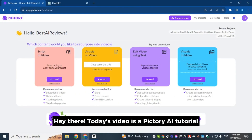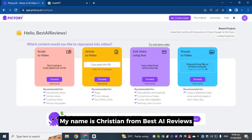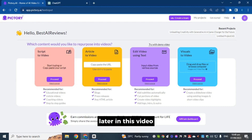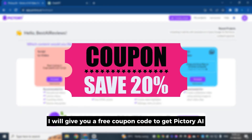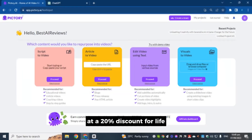Hey there! Today's video is a Pictory AI tutorial. My name is Christian from Best AI Reviews. Later in this video, I will give you a free coupon code to get Pictory AI at a 20% discount for life! Let's dive into it!